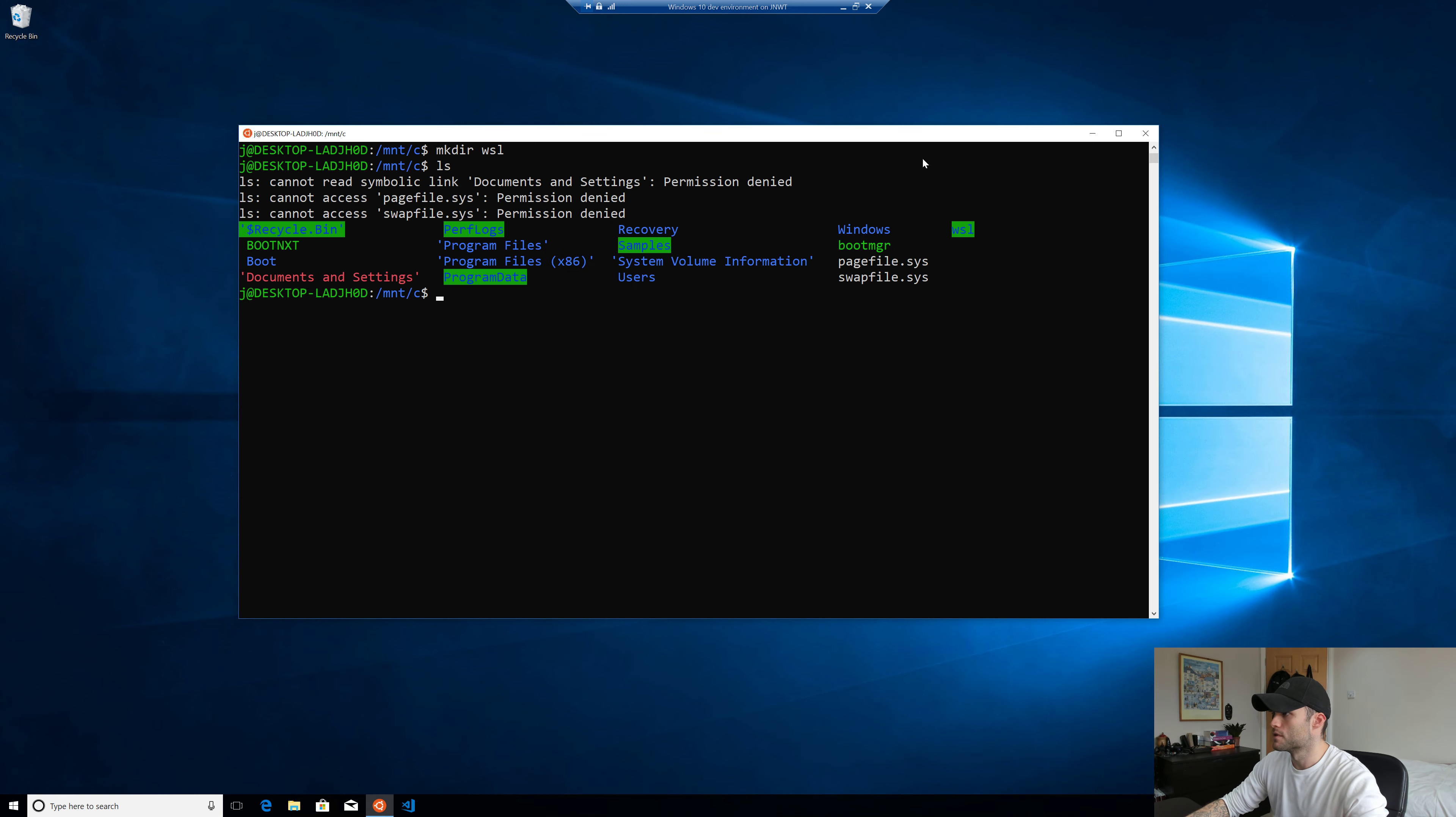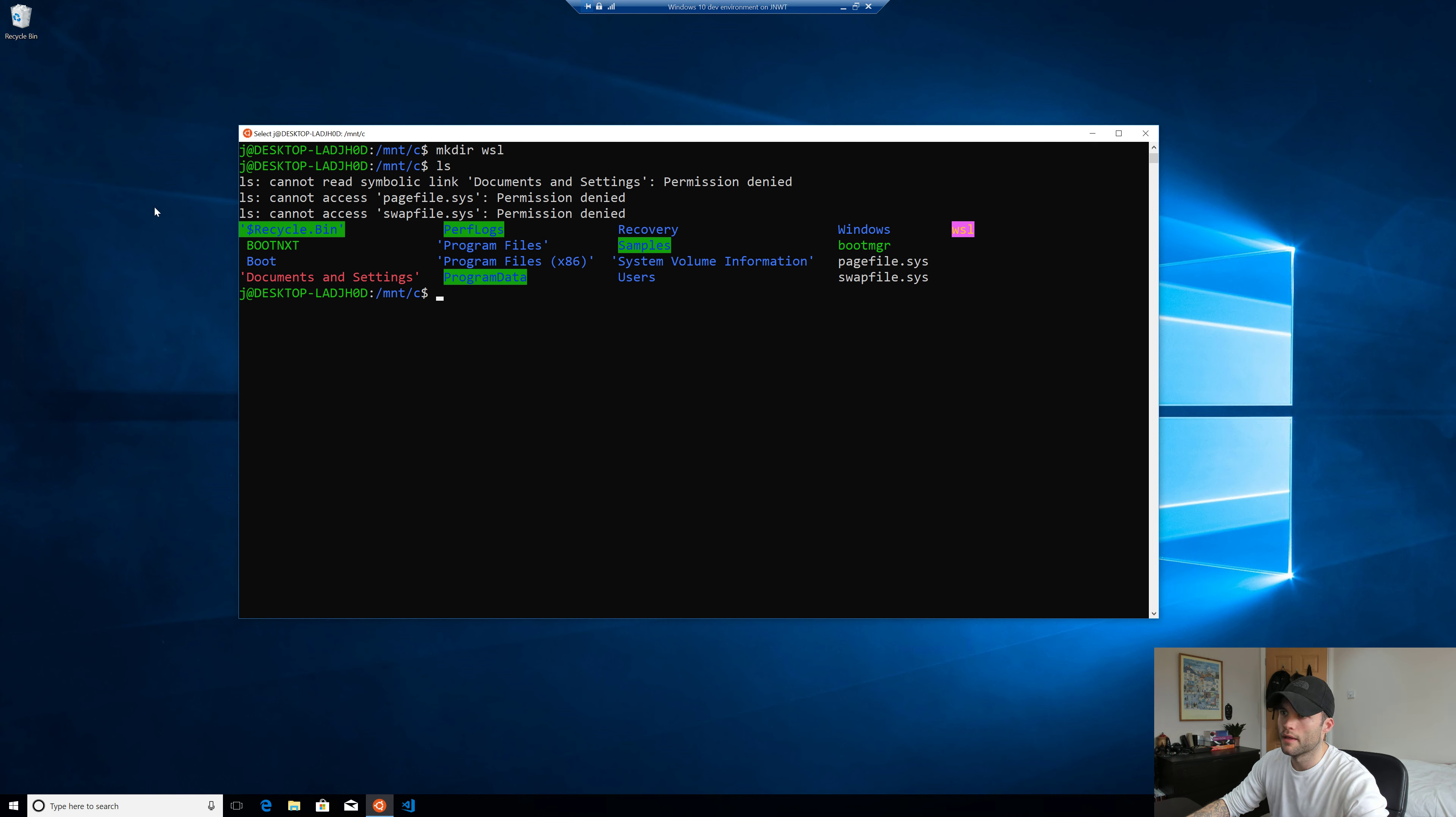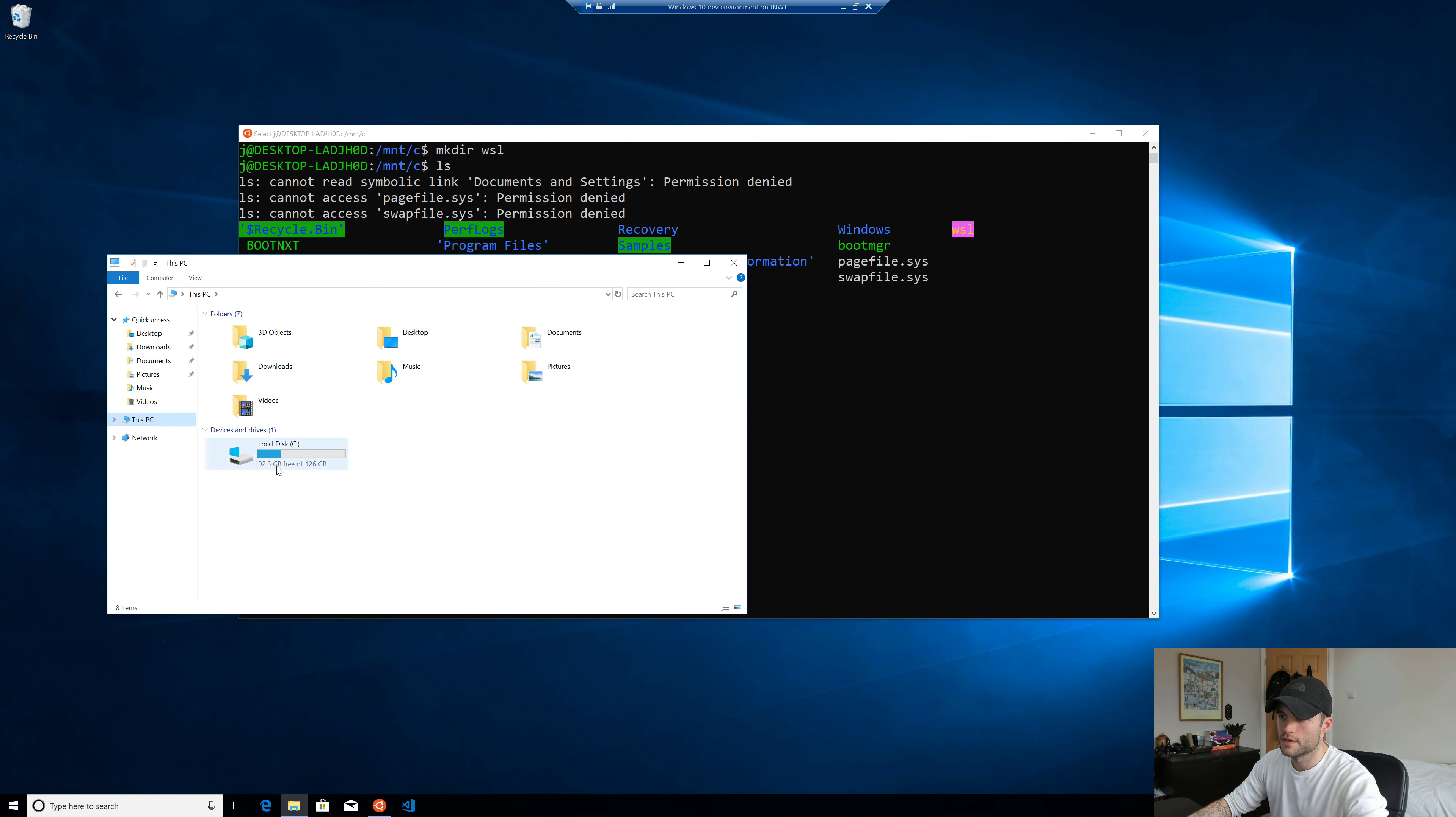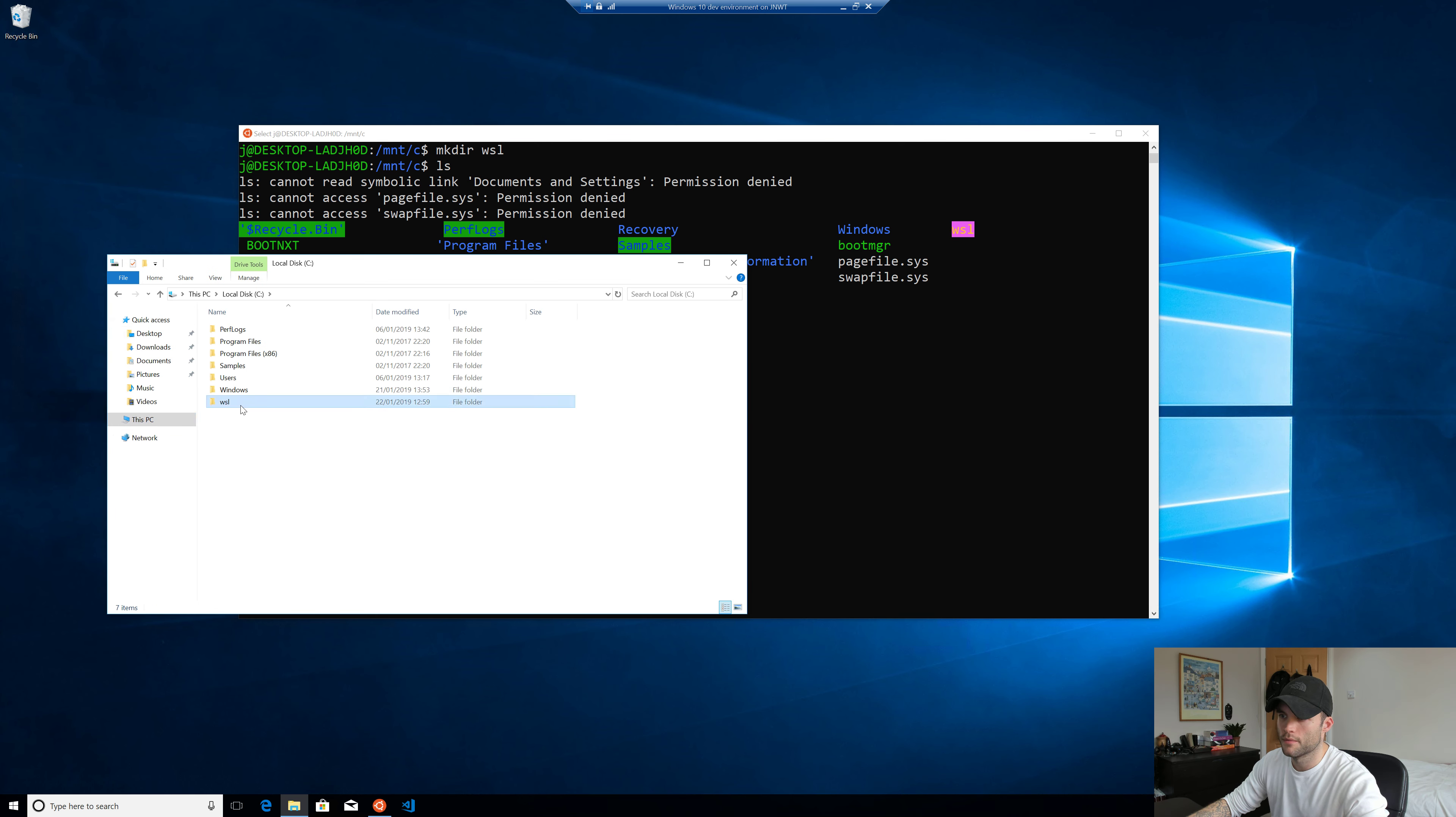So you can see we've now got this Windows subsystem for Linux directory on the root of our file system. And we can see that by just coming to This PC, C drive. And there we go.